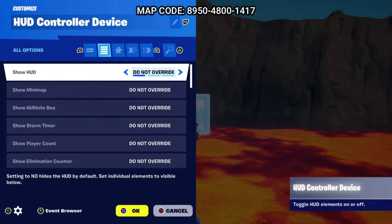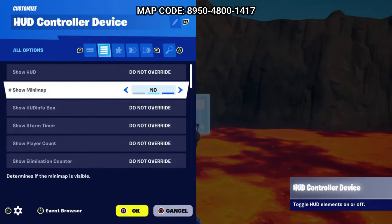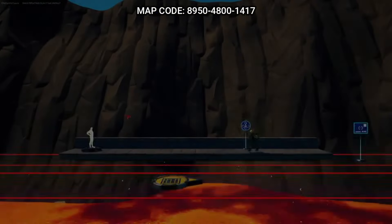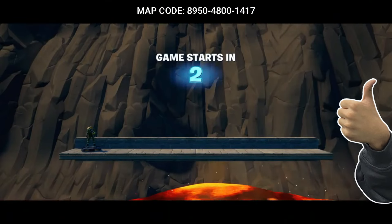The next thing we're going to do is get rid of the mini map in the corner that displays during the game. To do this you will need a HUD Controller device. Place the device down anywhere, then in the settings change show mini map to no. Now you can see the mini map is no longer displayed, which looks a little better visually.